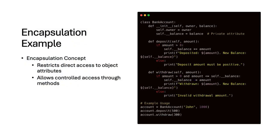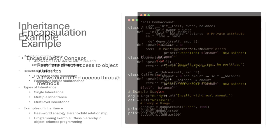Encapsulation restricts direct access to object attributes and allows controlled access through methods. This allows program construction that supports much better maintenance of code throughout the program's lifecycle. It makes a class work as a much more self-contained unit of execution.